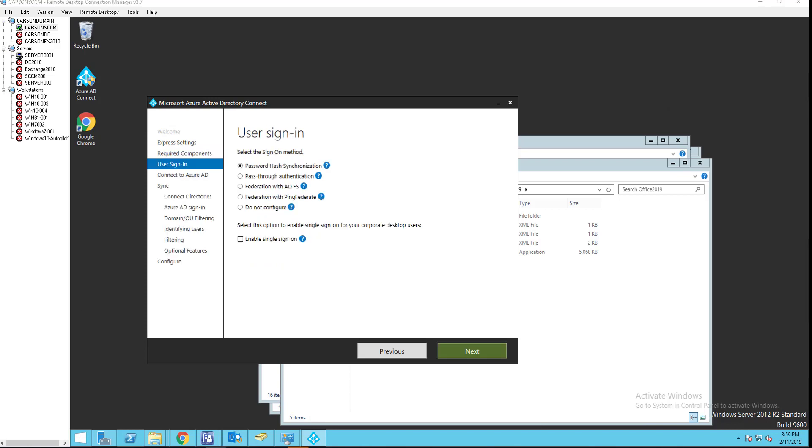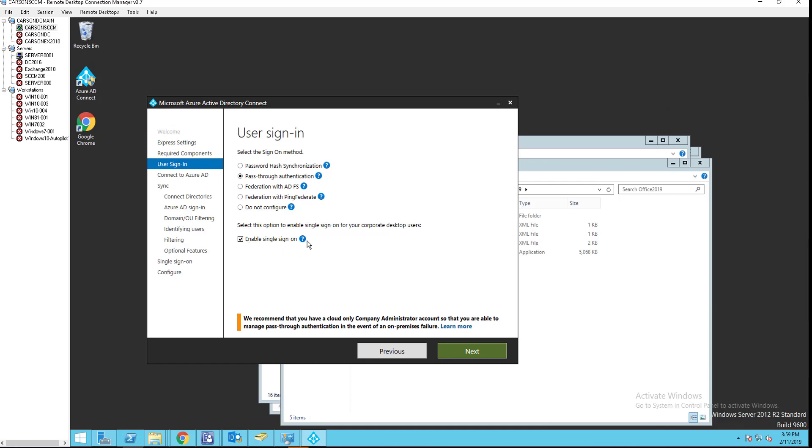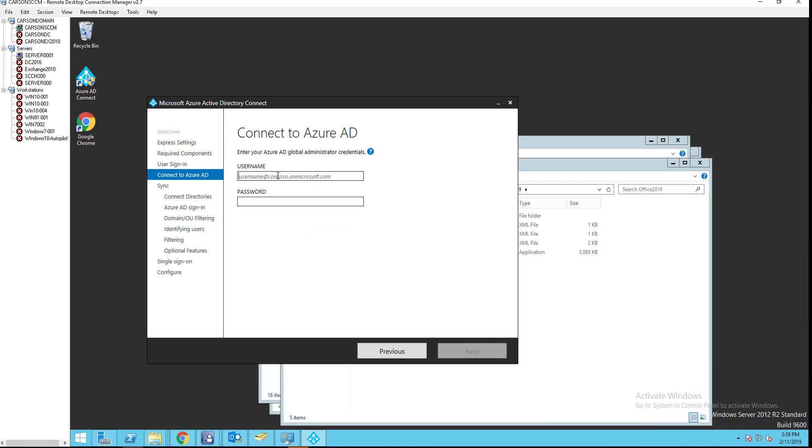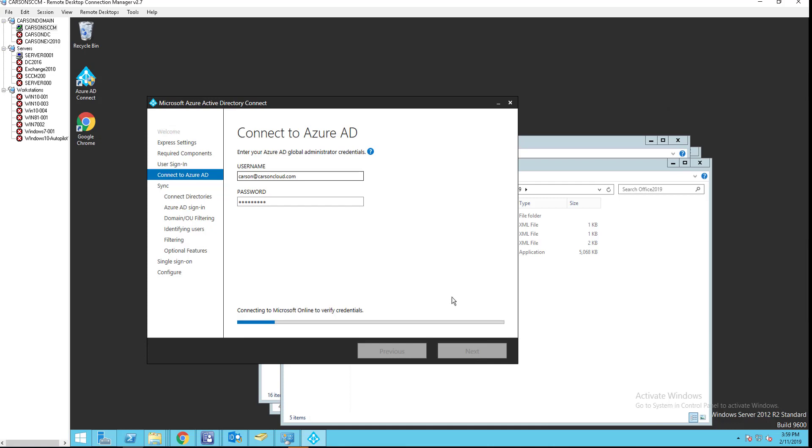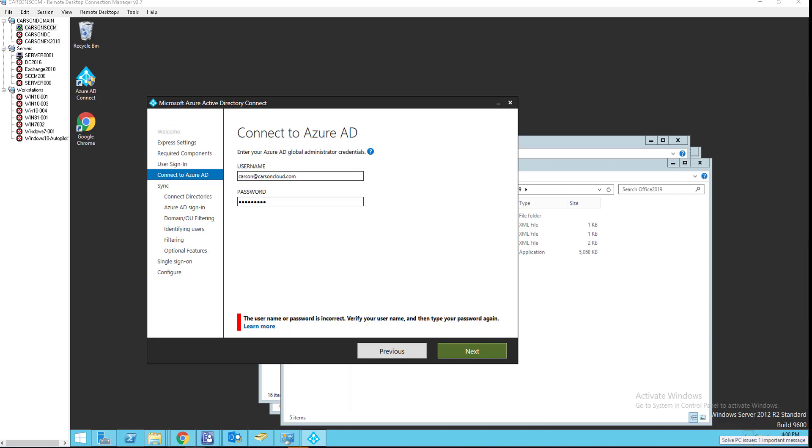All right, here's the fun part. Password hash synchronization. Nope, I'm going to choose the pass-through authentication. My next video, I'm going to cover the federation with ADFS. I'm going to select enable single sign on. Click next. I'm going to enter my Office 365 credential. I'm going to click next.